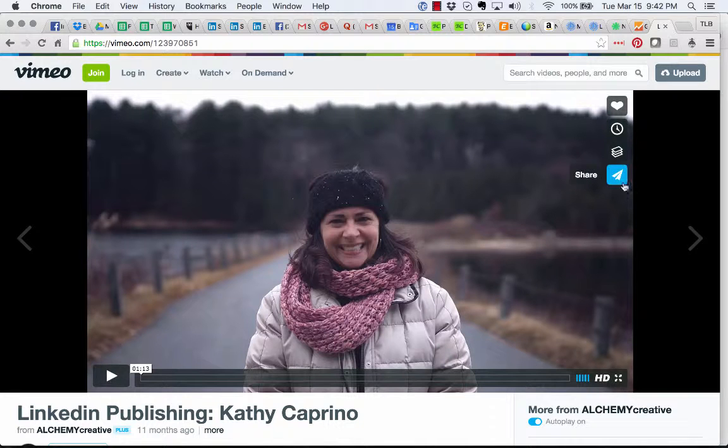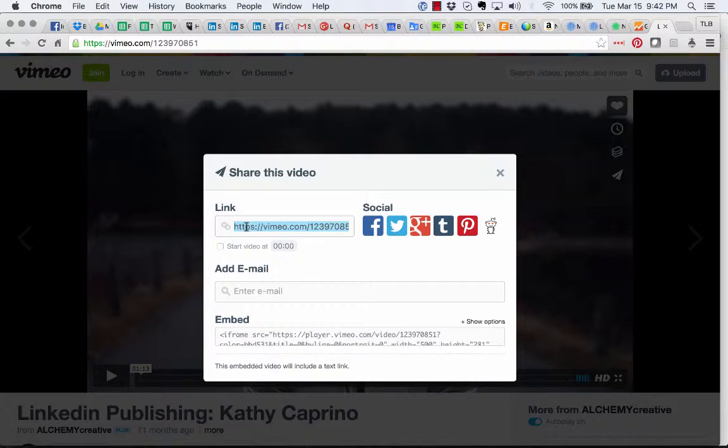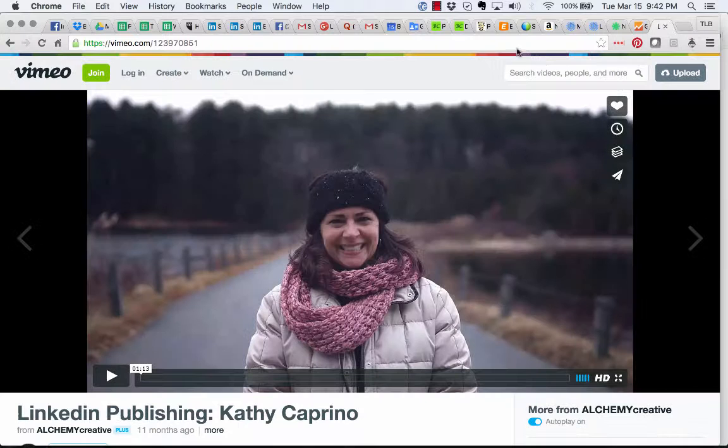I'm going to go over here to the share button and click share. I'm going to grab the link - I'll hit Control C to grab the link. I'm going to hit X.